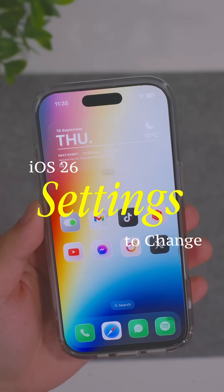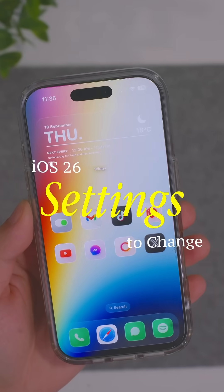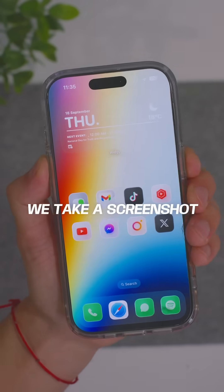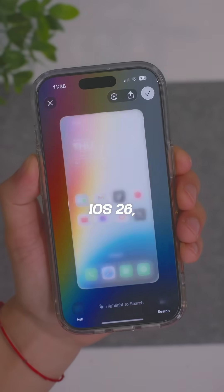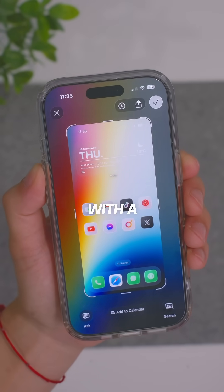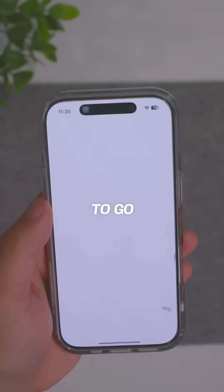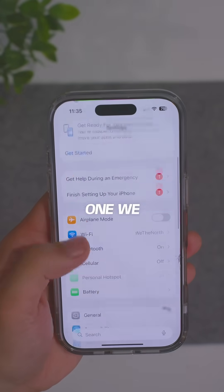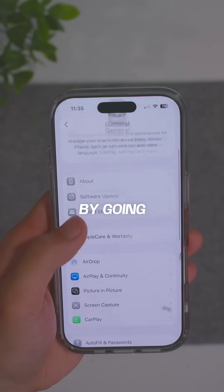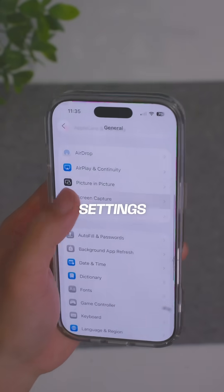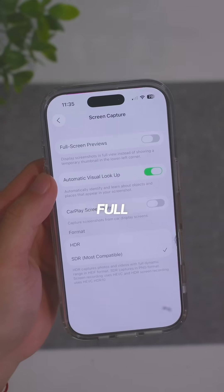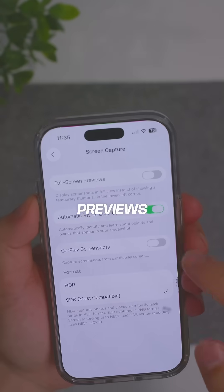If you just updated to iOS 26, here are five more settings you need to change. When we take a screenshot now in iOS 26, we get this brand new interface with a bunch of screenshot options, but if you want to go back to the default one we had on iOS 18, you can do that by going into your settings, general, screen capture, and then turn off full screen previews.